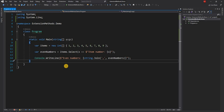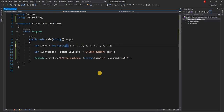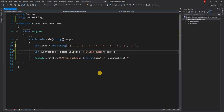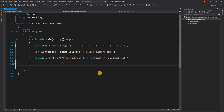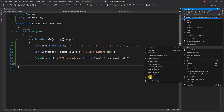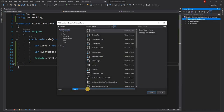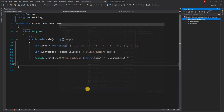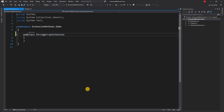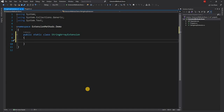Now let's say we want to create an extension method of our own. Let's say we want to create an extension method that converts a string — so instead of integers, these items will be strings. What we want to do is create an extension method on an IEnumerable of string. Usually I create a new class and name it appropriately — here we're creating an extension method on IEnumerable of string, so I'll name it StringArrayExtension. Inside this class, it is going to be a public static class.